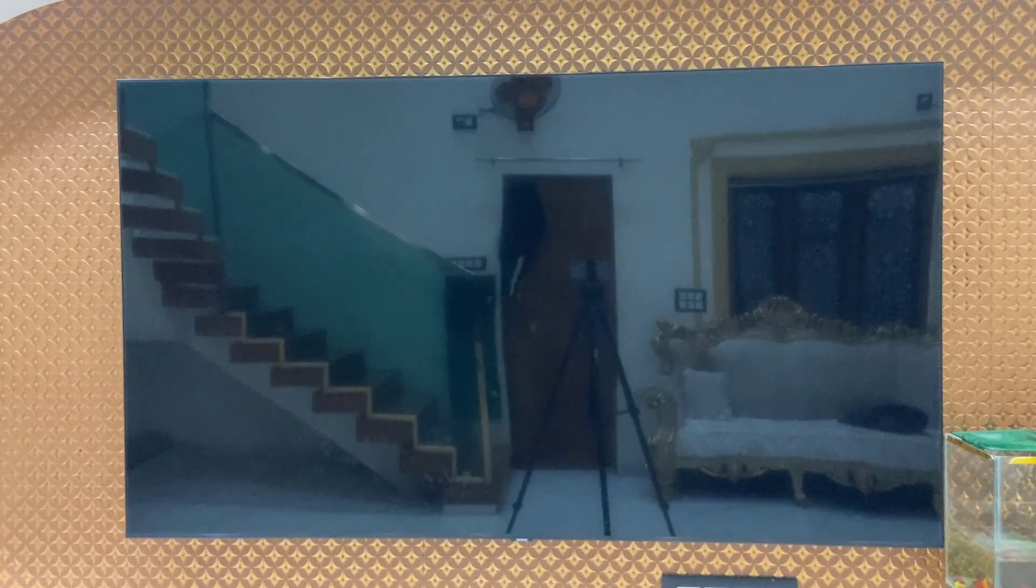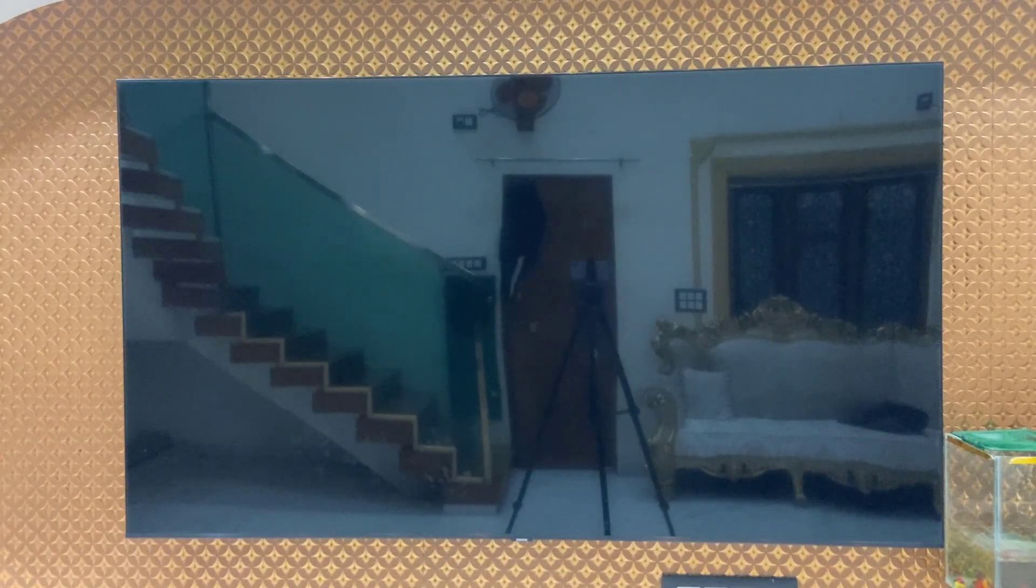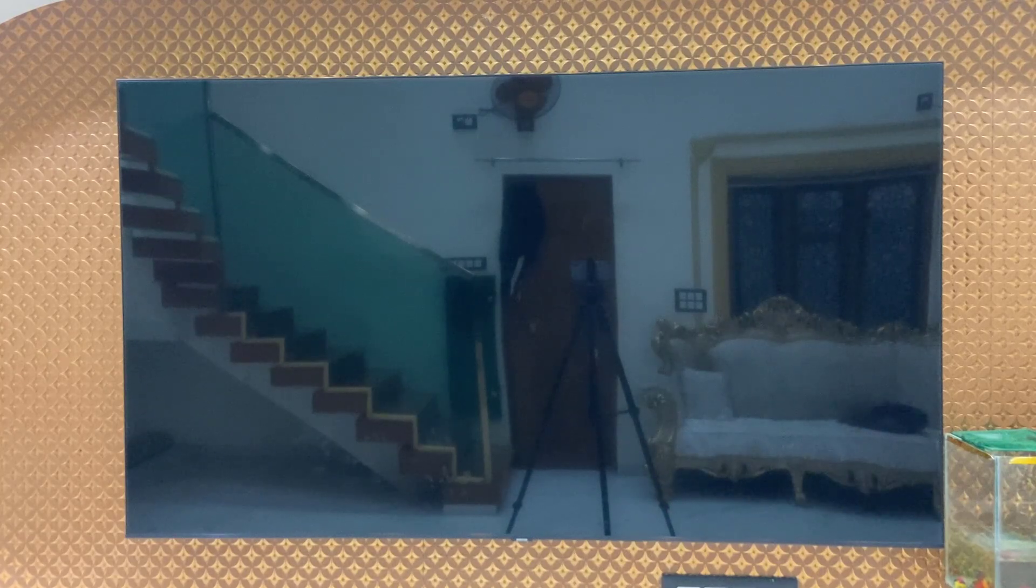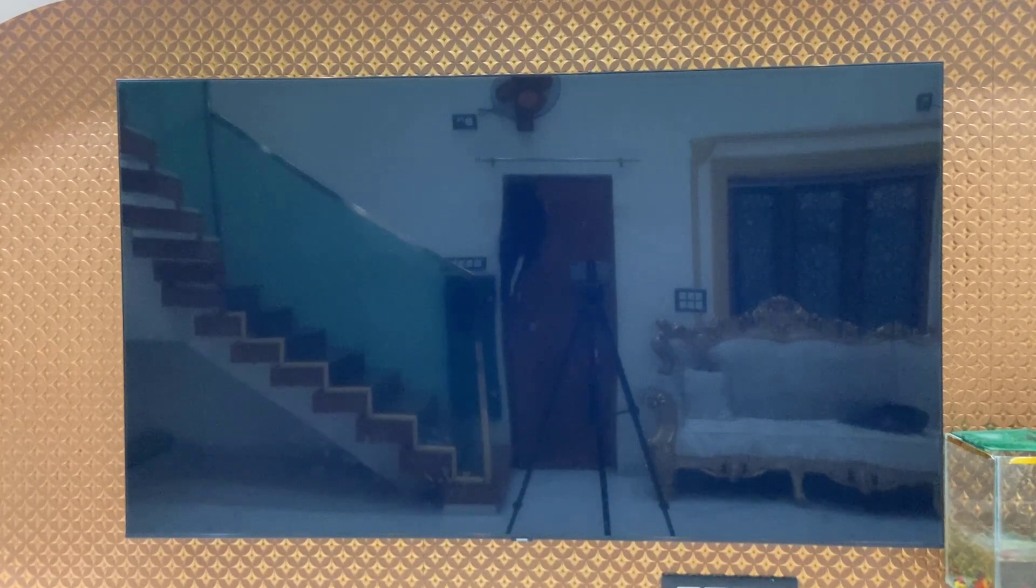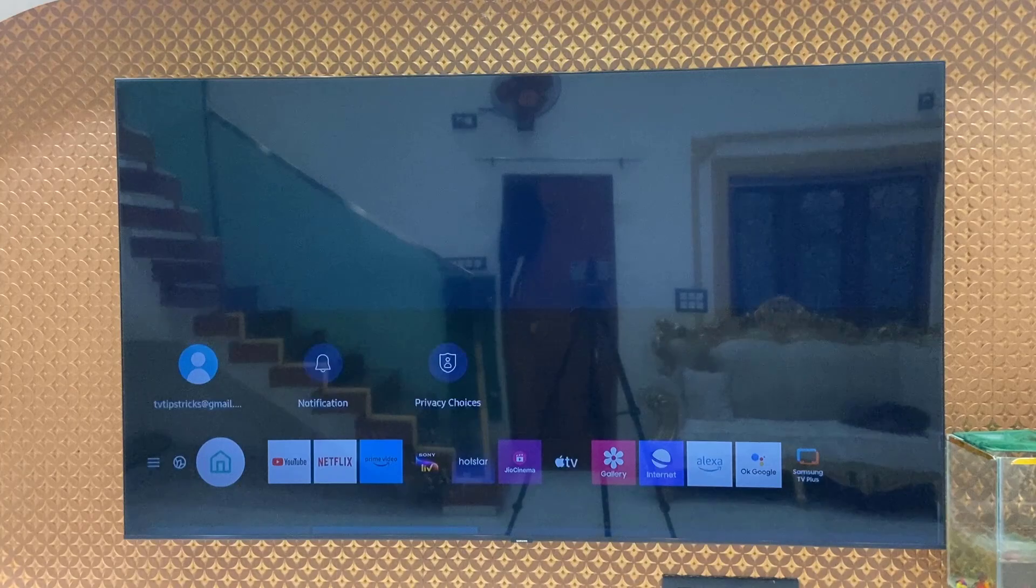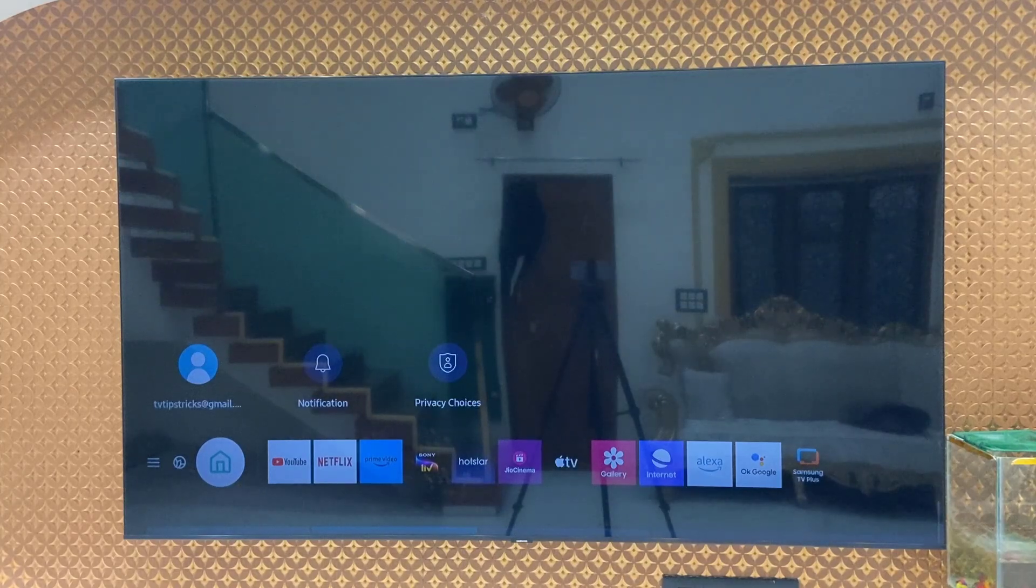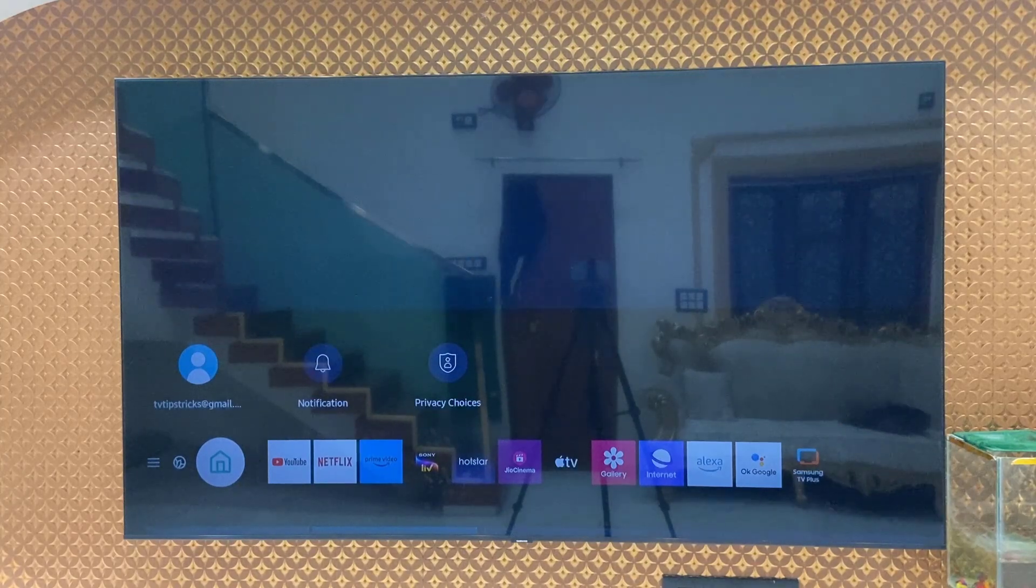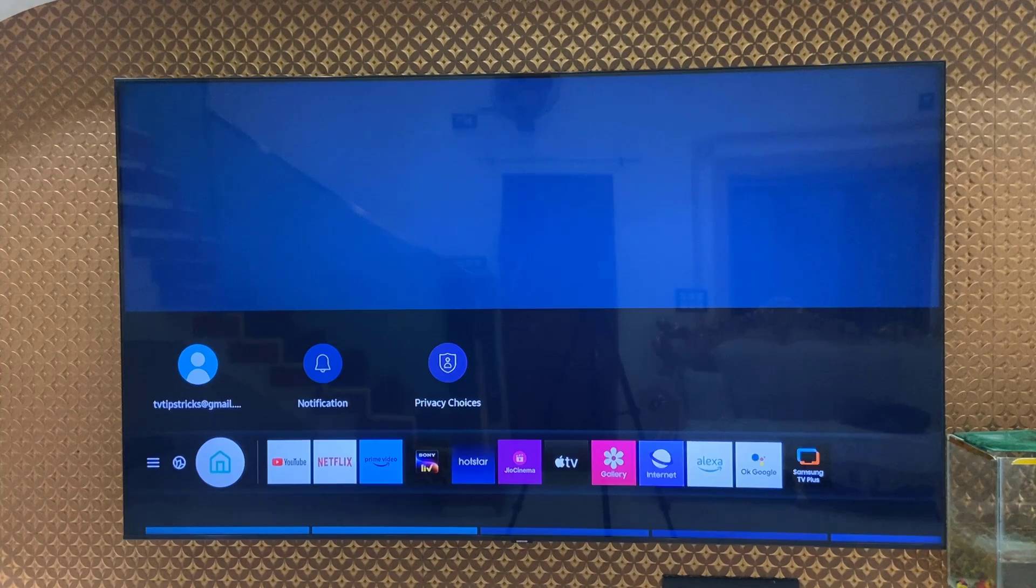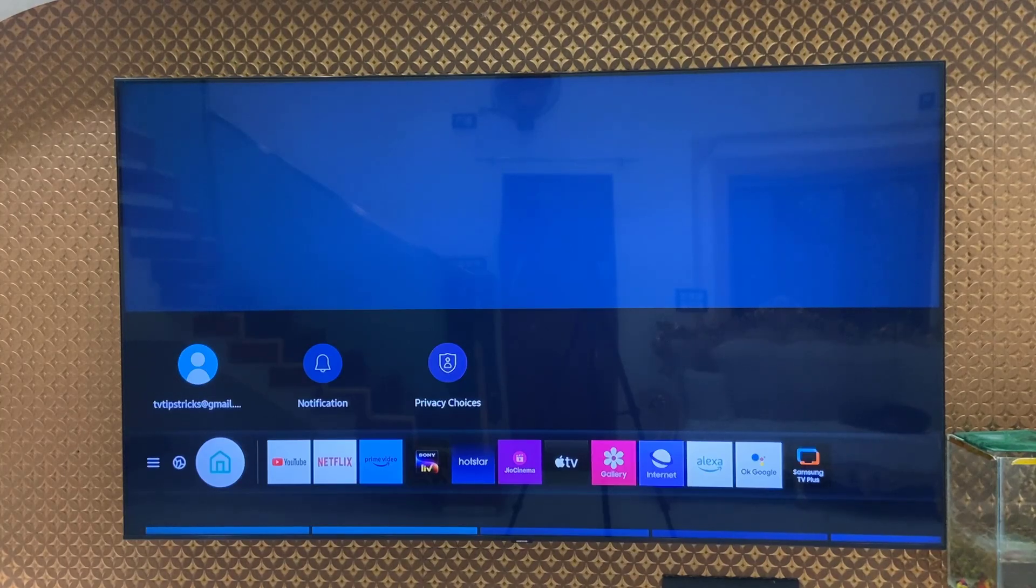Don't press any button from your remote or turn off your TV. Finally you will get your TV home screen. Until that, don't disturb your TV. As you can see here, I have successfully updated my TV.